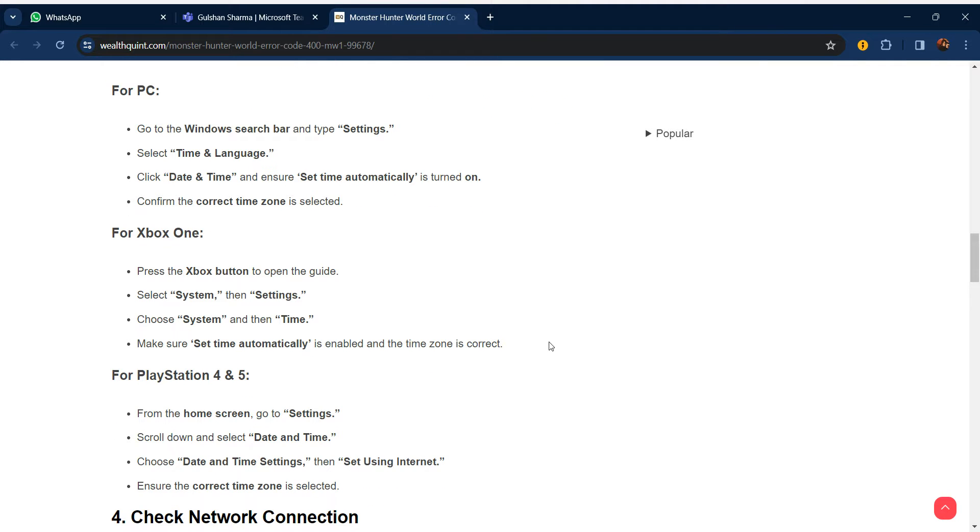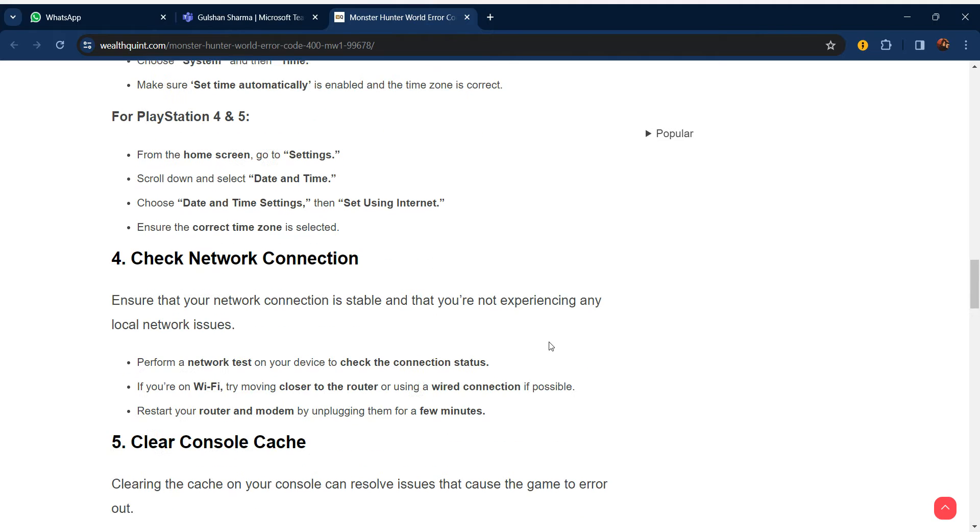For Xbox One, press the Xbox button to open the guide, select System and Settings, choose System and then Time. Make sure Set Time Automatically is enabled and the time zone is correct. For PlayStation, you can use similar steps.